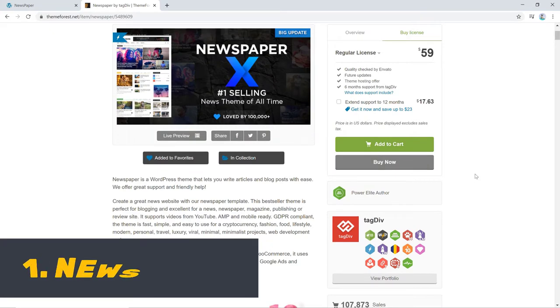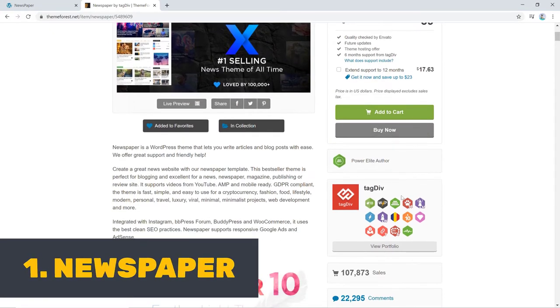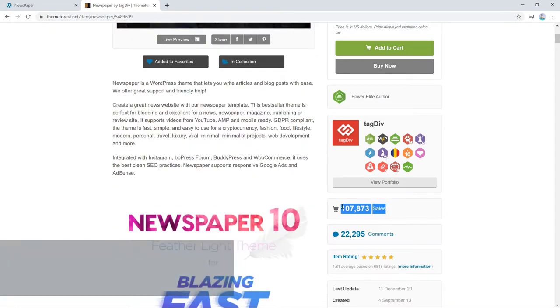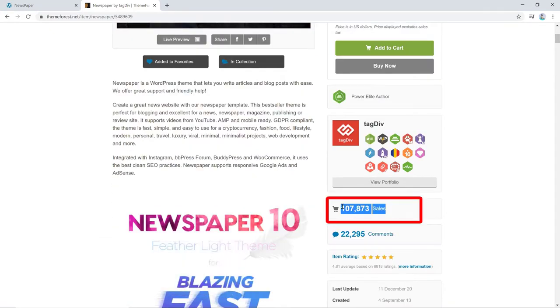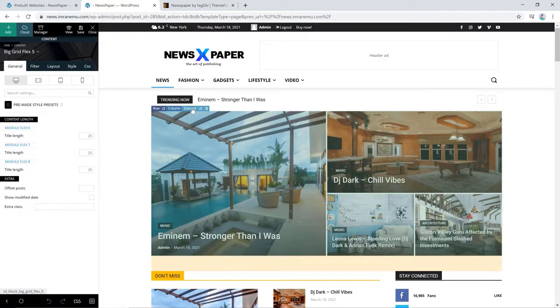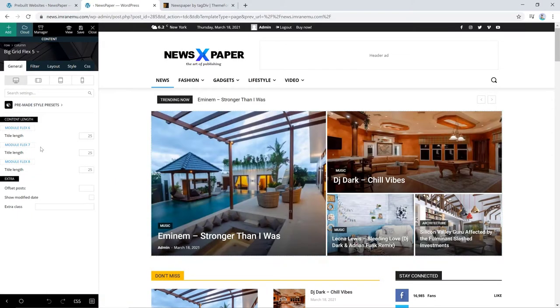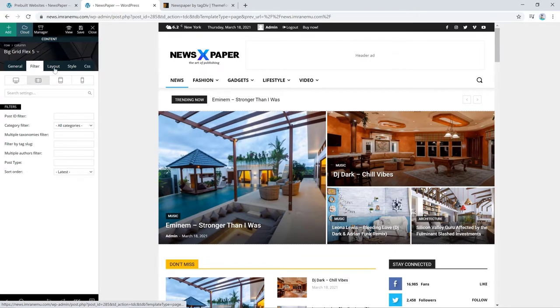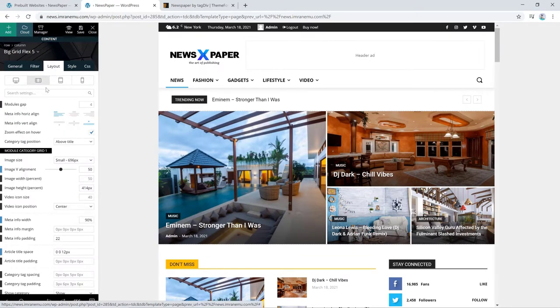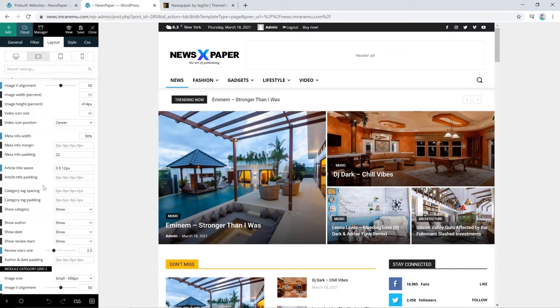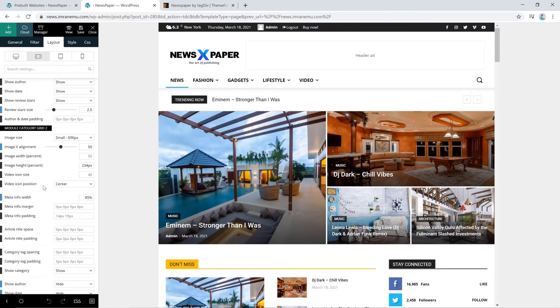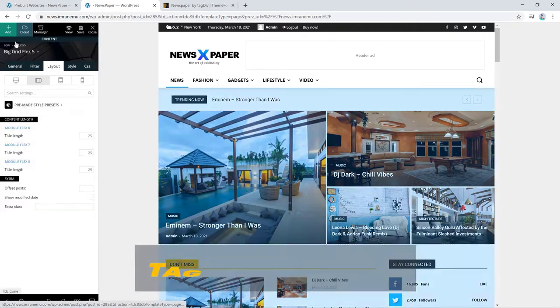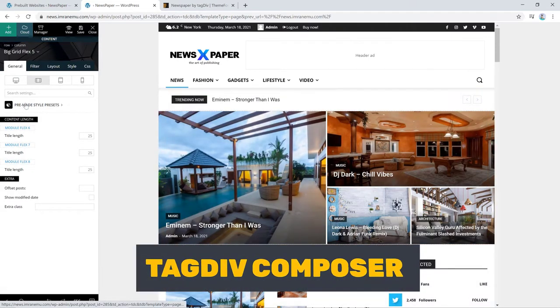The list starts with Newspaper. This theme is developed by Tagdiv and is claimed to be the number one selling news WordPress theme in the market. It is simple, easy to use and versatile. You don't need to purchase any other builder to create websites with this theme as it is powered by one of the easiest to use and flexible front end page builder, the Tagdiv Composer.